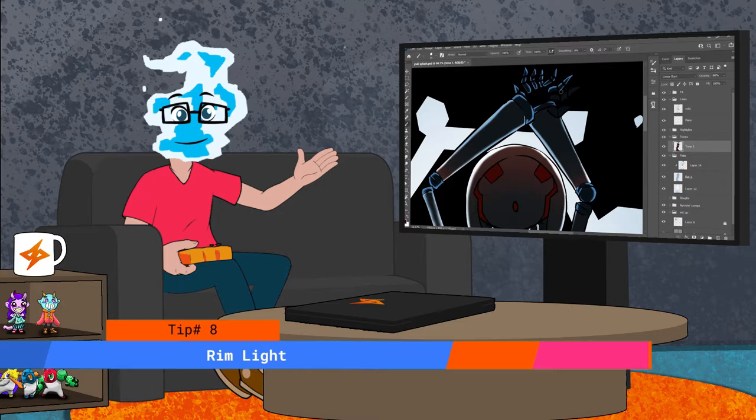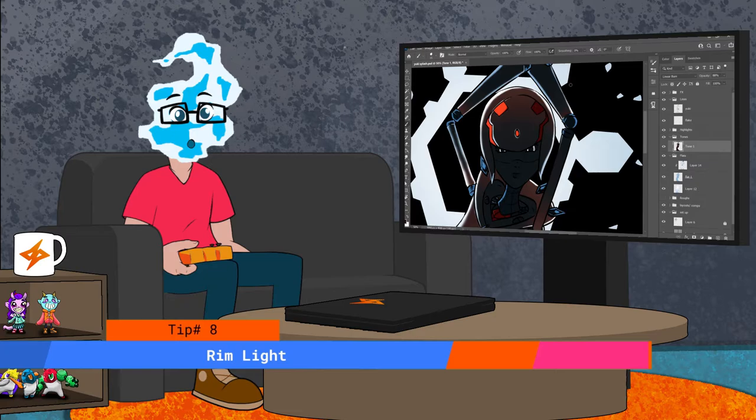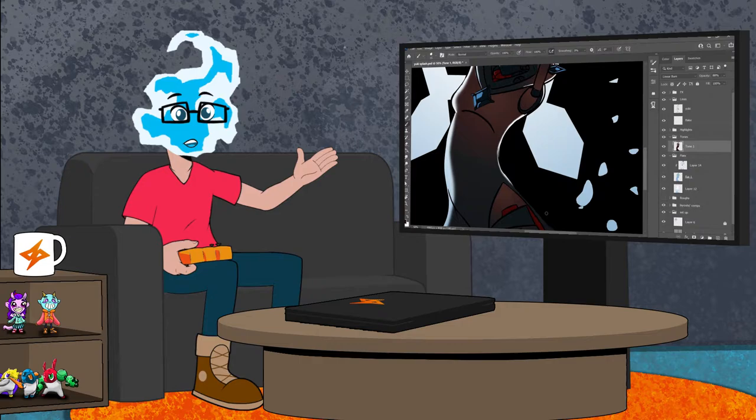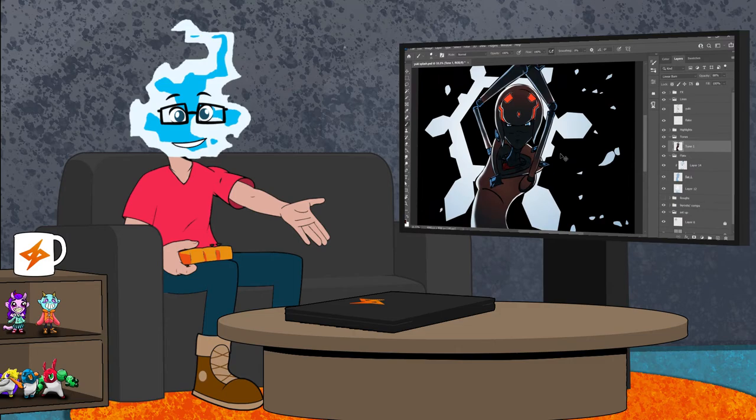The eighth tip for making splash art, rim lights. Sometimes known as hair lights or halo lights. Rim lights are great to highlight shapes and contour. You could also use it to separate your subject from the background. If you're looking to add a little layer of drama or mystery it also helps.